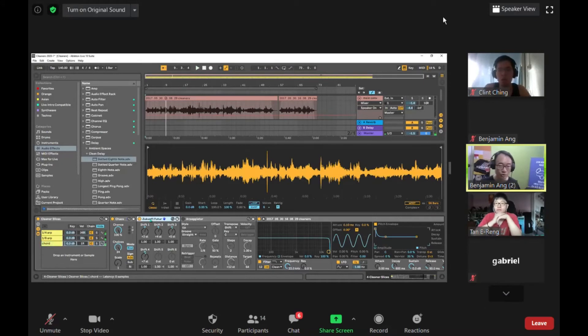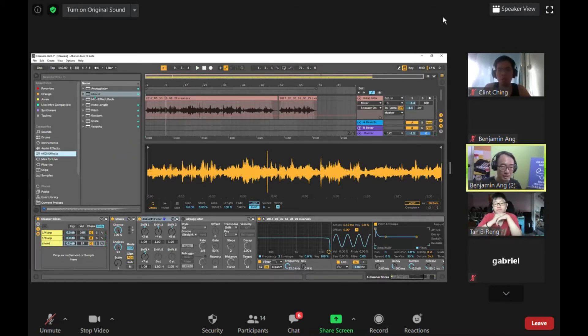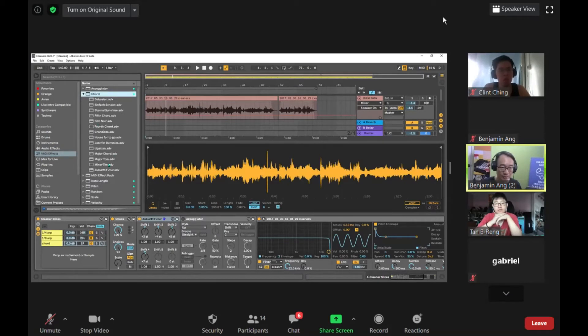This chord is a bit too complex, so I'm going to replace this chord. I'll go to the MIDI effects and I'm going to put in a minor chord.